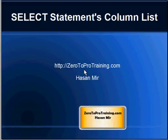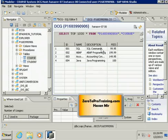Hello, in this session we'll talk about select statements column list. This is Hassan Mir from Zero to Pro Training dot com. This is the virtual desktop to which I'm connected and I'm using SAP HANA Studio as a client software to talk to the SAP HANA database.